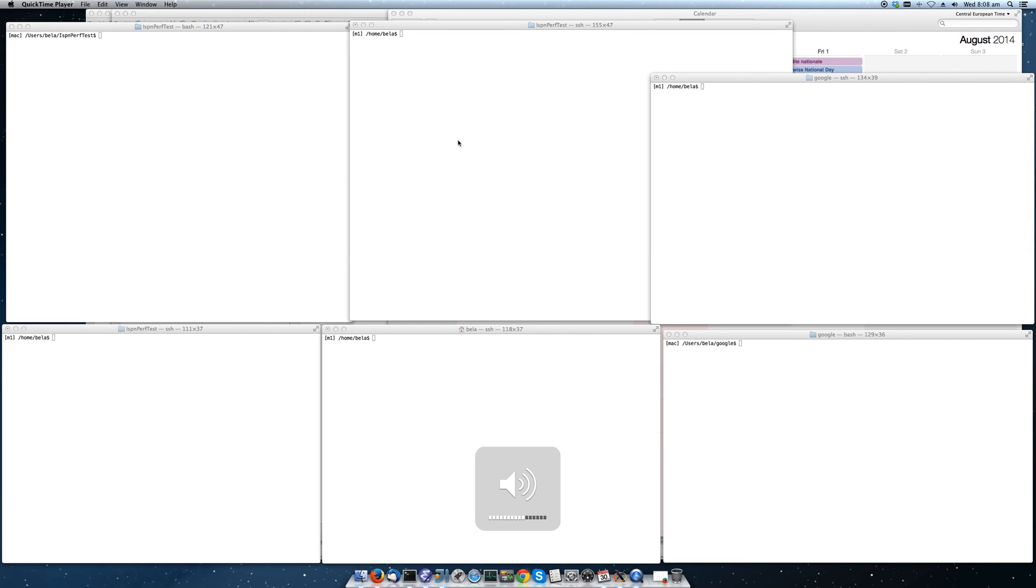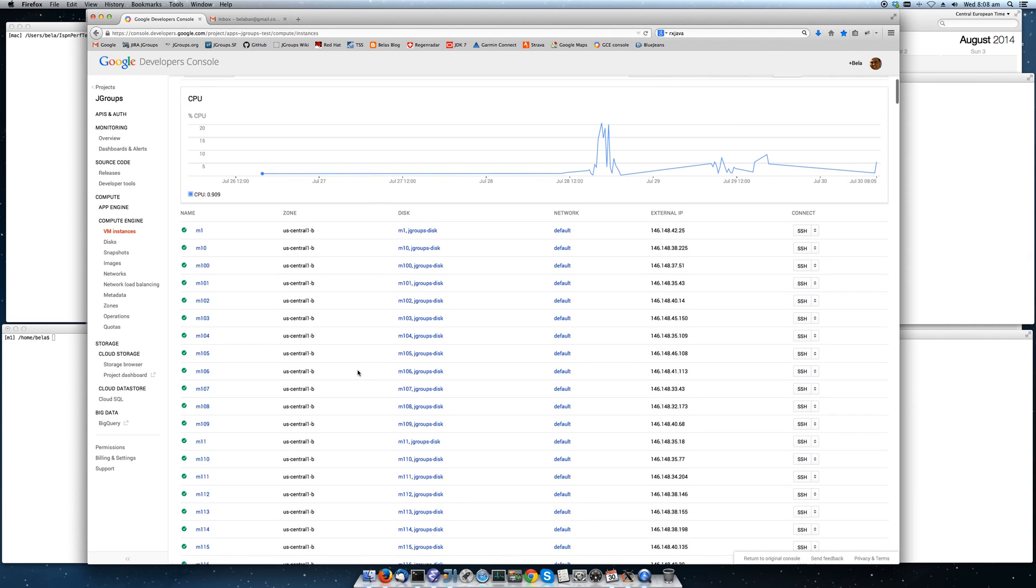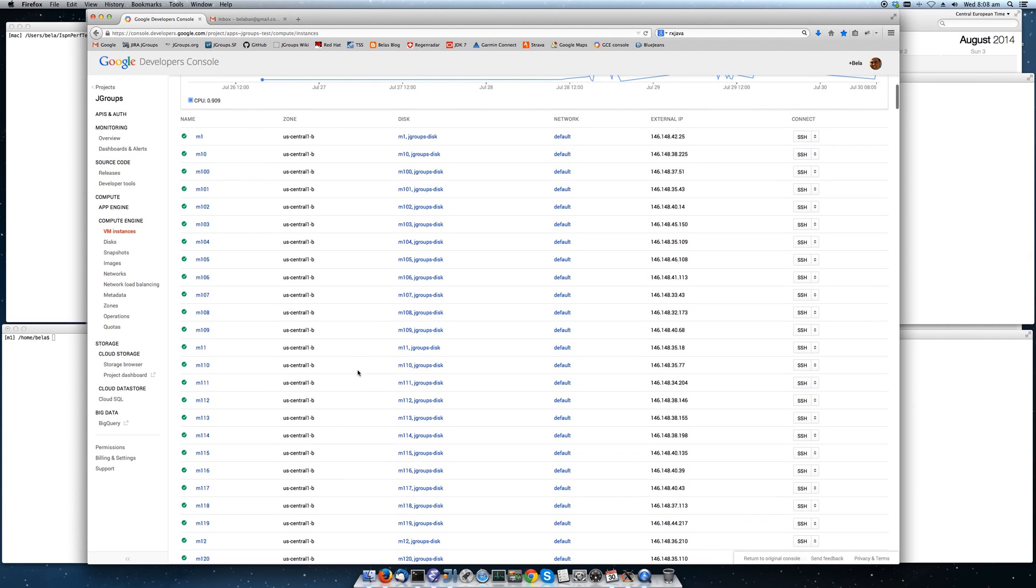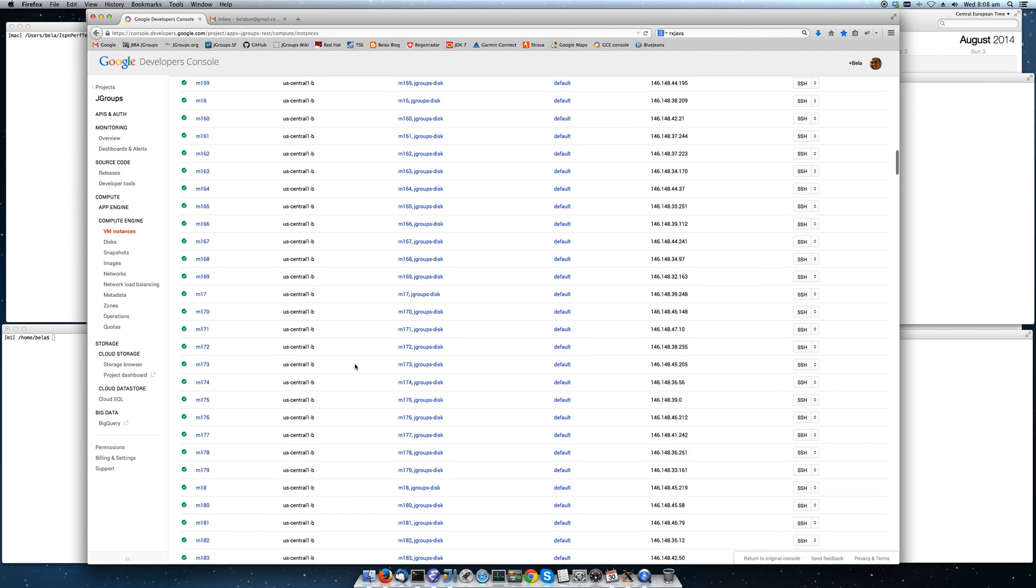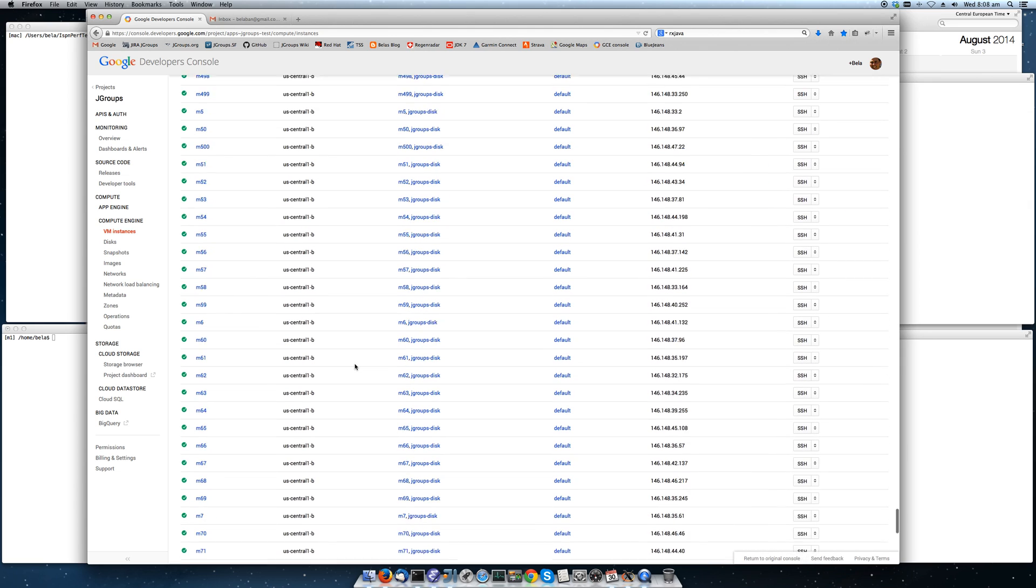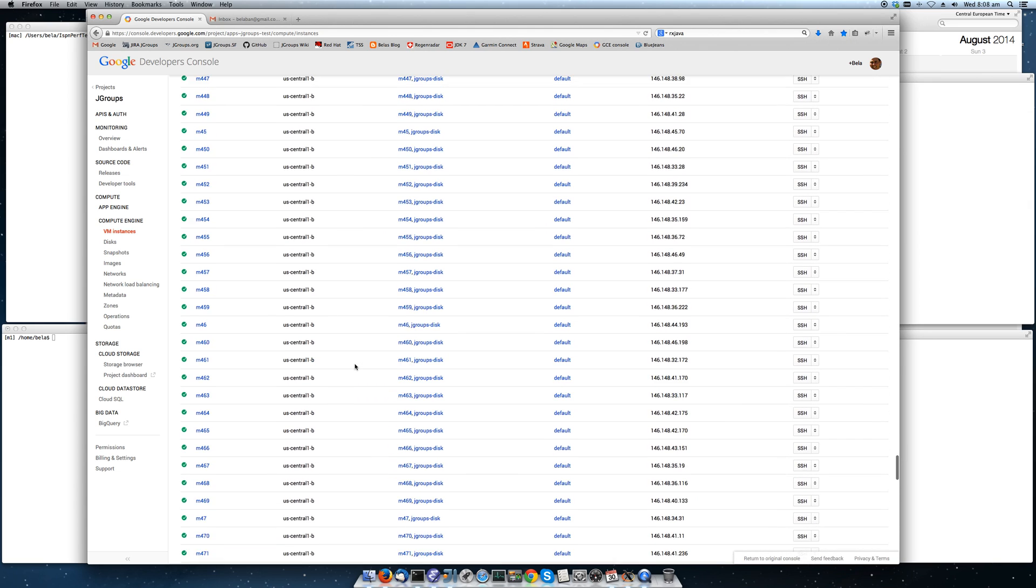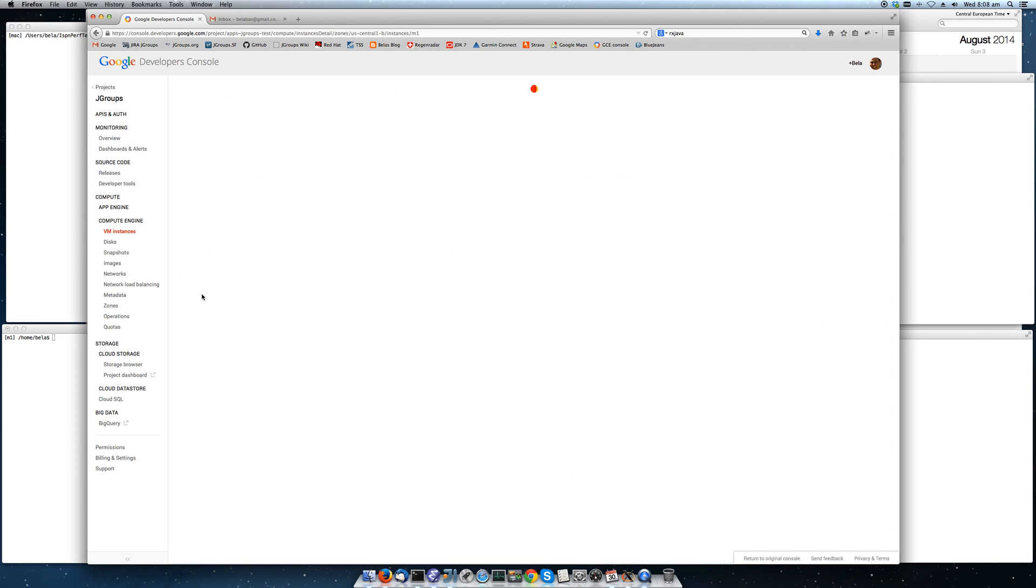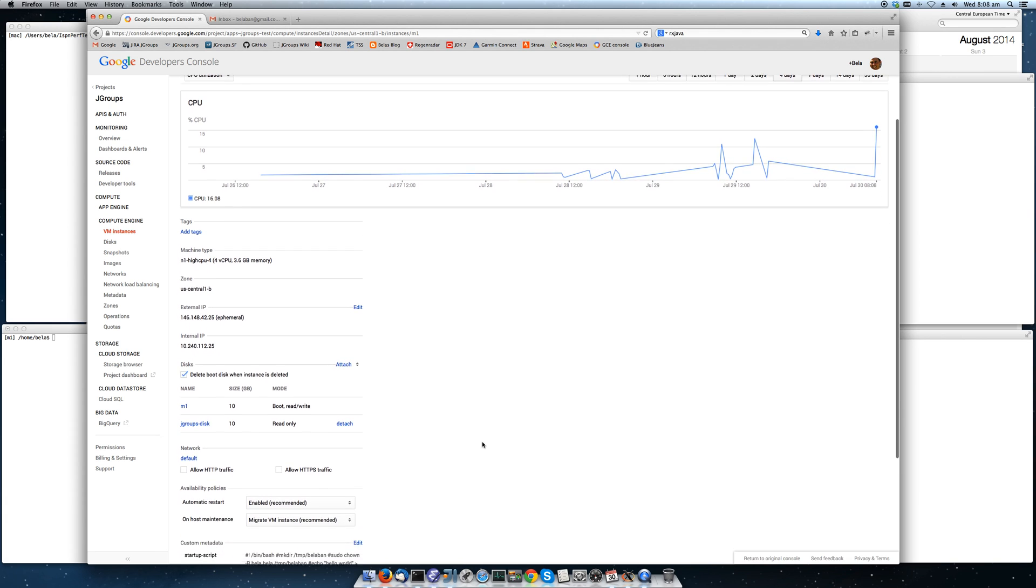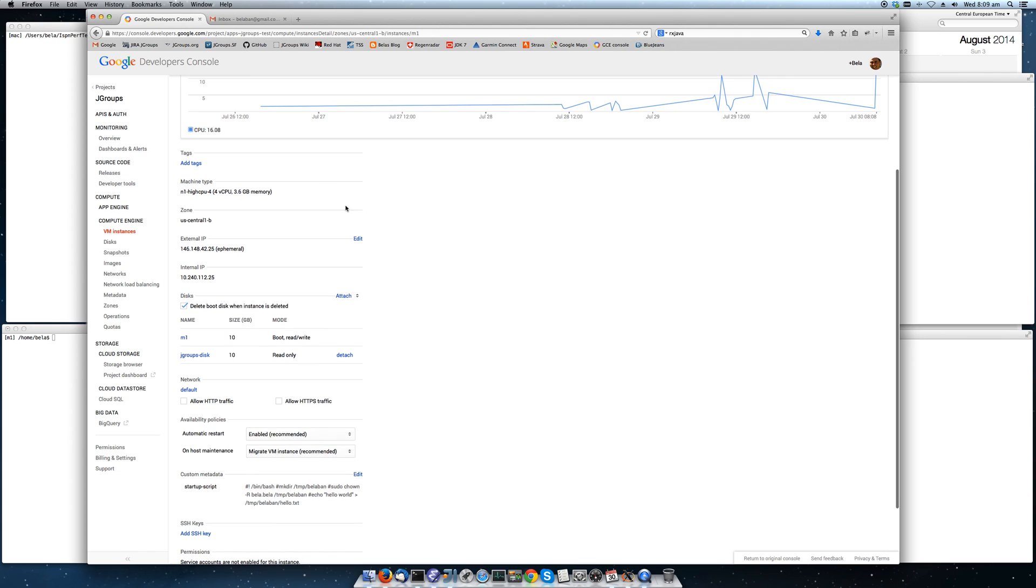I have already started the instances on Google Compute Engine as you can see starting with M1 all the way through M500. By scrolling down the list we're going to go all the way to 500. The instances that I used are four CPU instances with 3.6 gigabytes of memory.